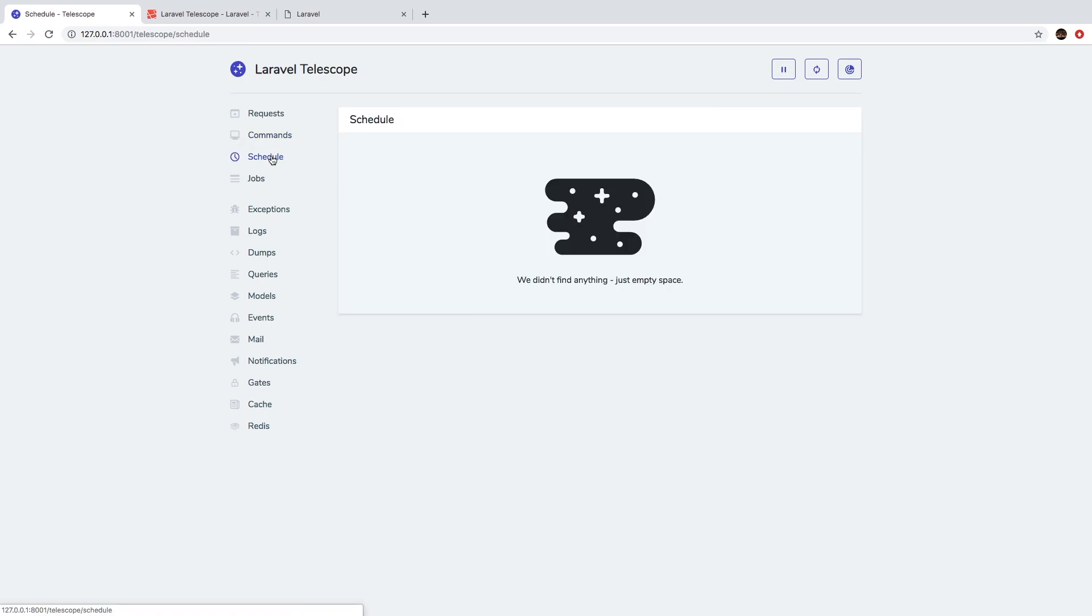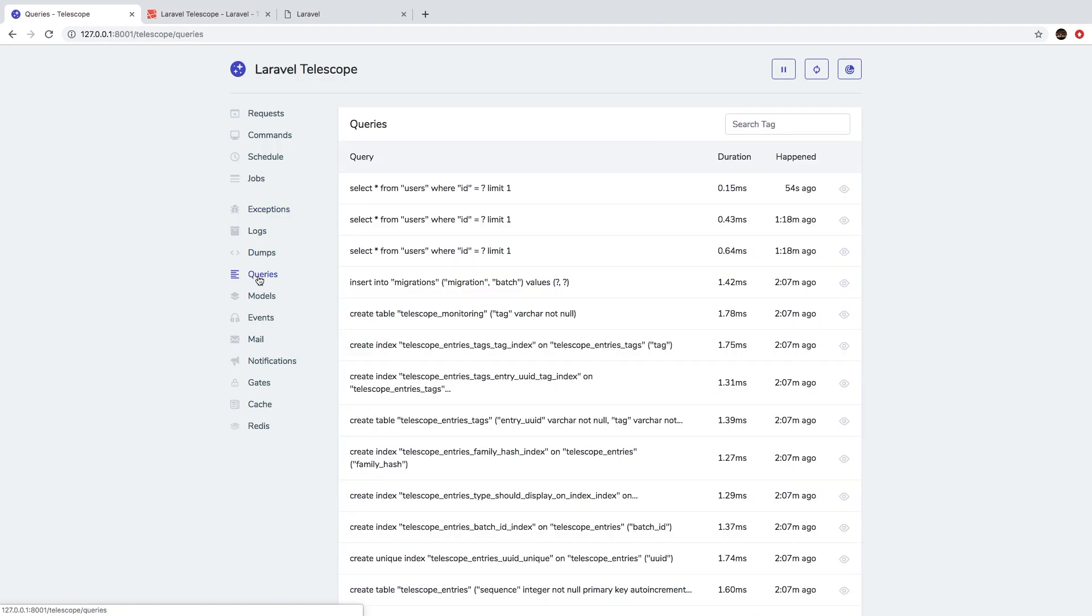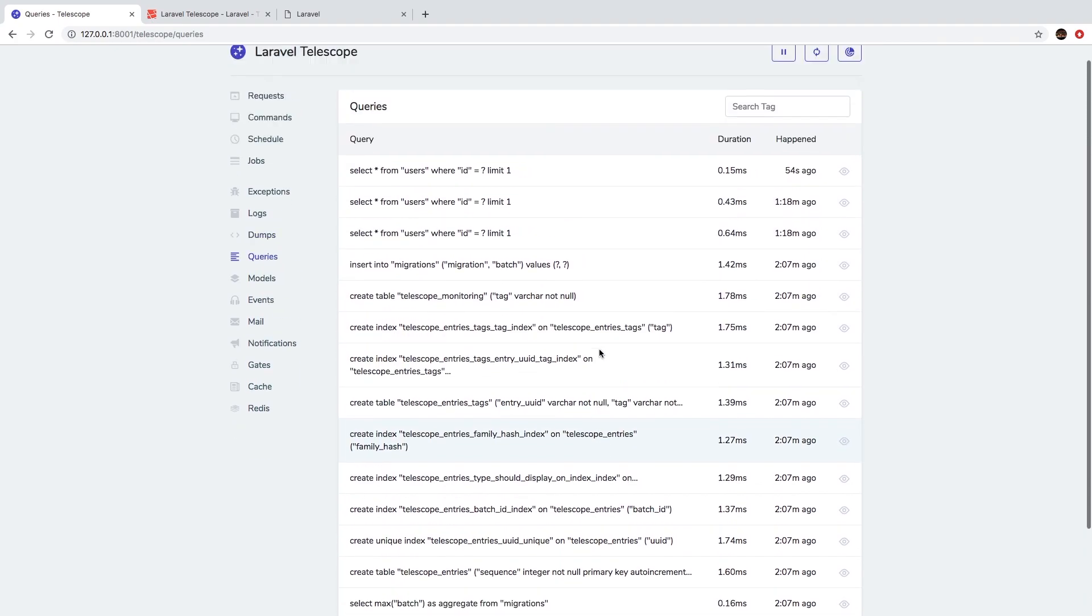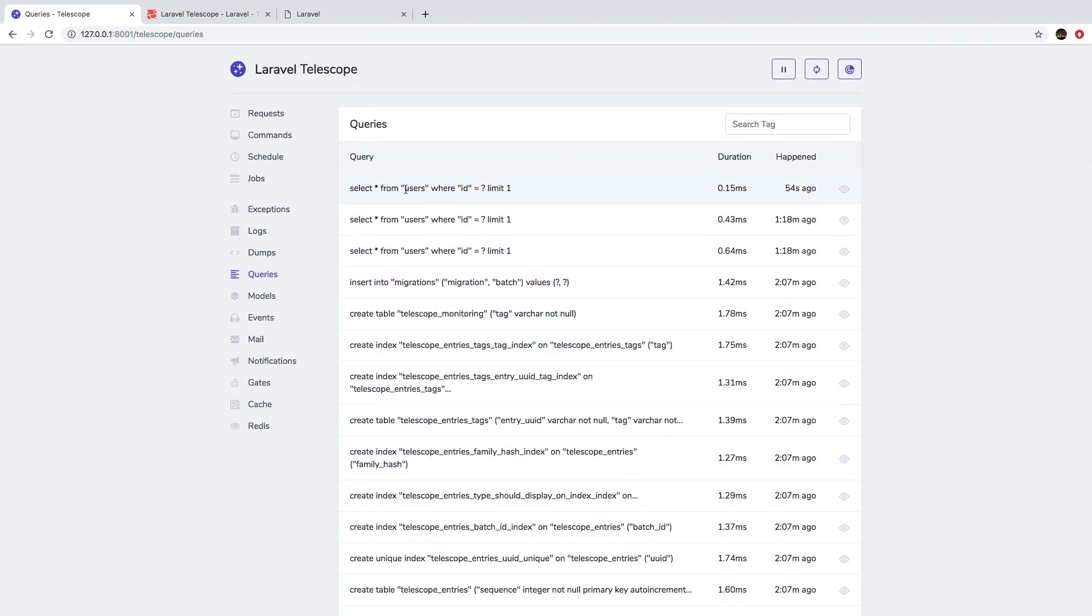Now when we did our jobs before, obviously this is where they would go between schedules and jobs. Exceptions - if we have a runtime error exception, that's where those would go. We have access to our logs and dumps and queries. So this section is very cool. We're actually able to see every single query that we're running behind the scenes.